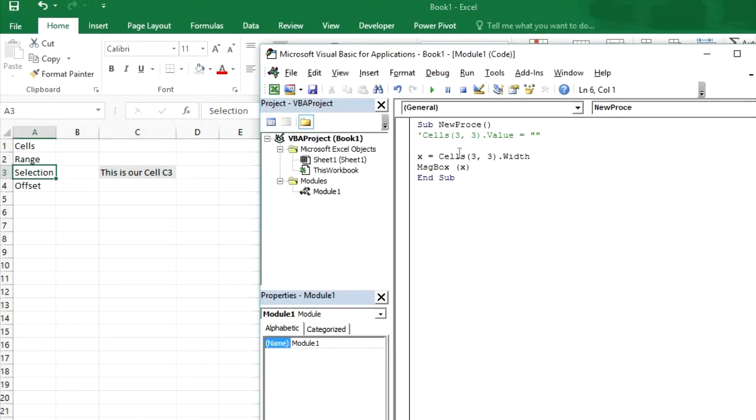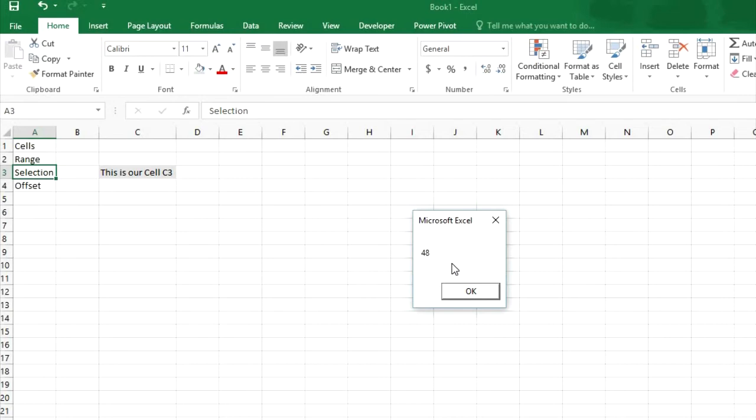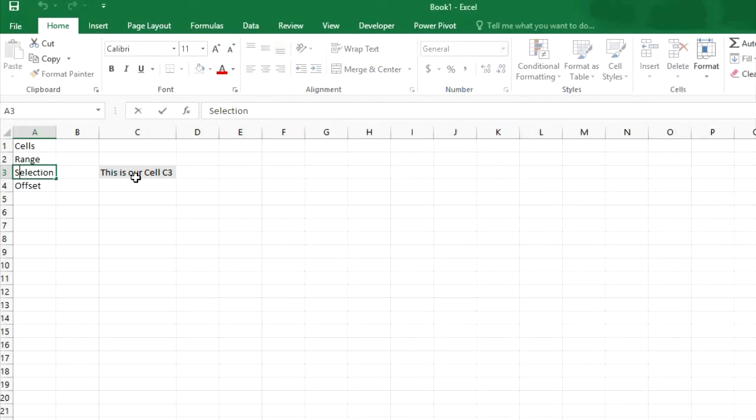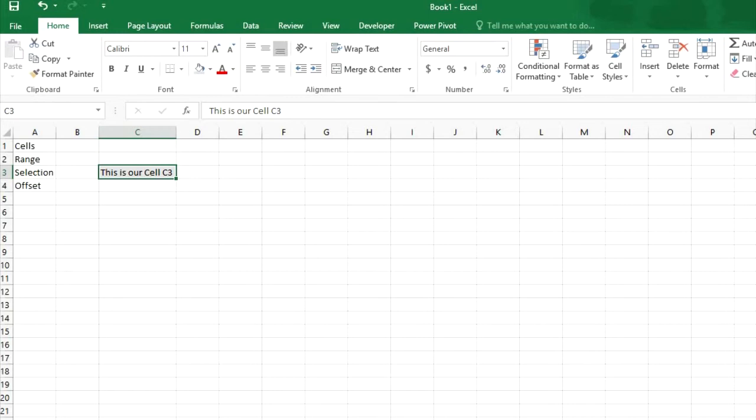If you want to get the height of cell A3, then in this case our row index will be same and our column index will be changed to 1. Now we will run it 48. So width of this cell is 48 and this cell is 83.